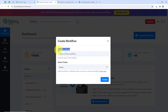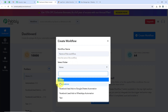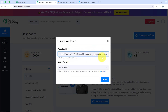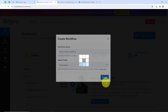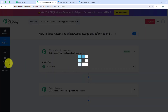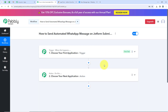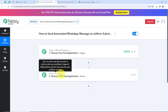It is asking me the workflow name and the folder I want to save it in. I want to save the workflow in the folder called Automations, and name it 'How to send automated WhatsApp messages on JotForm submissions.' Now we are going to click on Create. You can see it is opening the workflow window — the most important window of our automation. This window has Trigger and Action. Trigger means 'when this happens' and Action means 'do this.' The trigger is the commander for the workflow and actions follow the command.